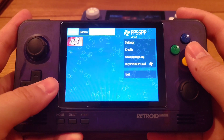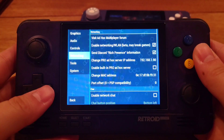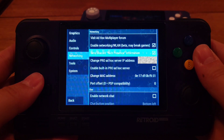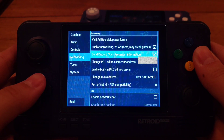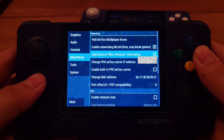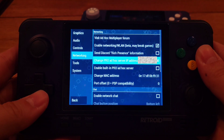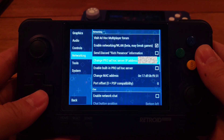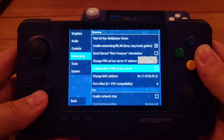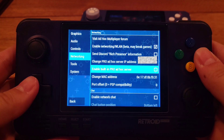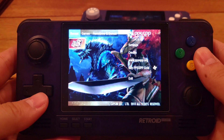On the second device, go to Settings and then Networking. The only difference between the host and other devices is that you do not check the box for Enable Built-in Pro Ad-hoc Server. You still need to enter the IP address of the host. That's all for the settings.